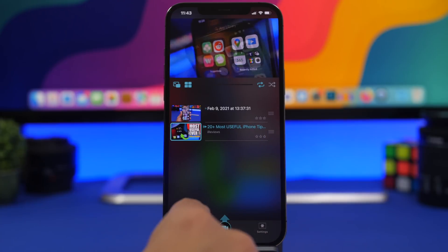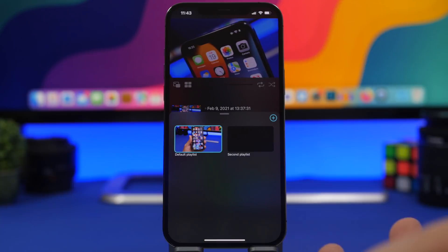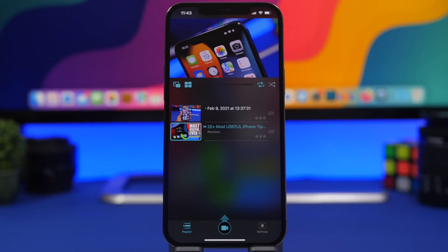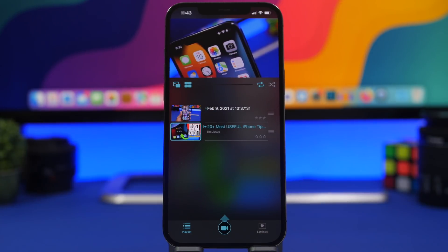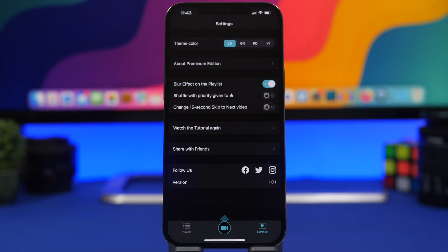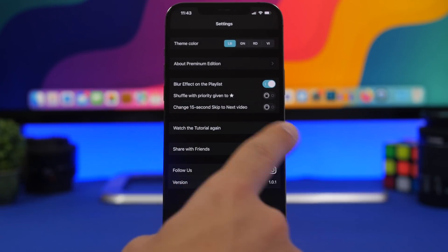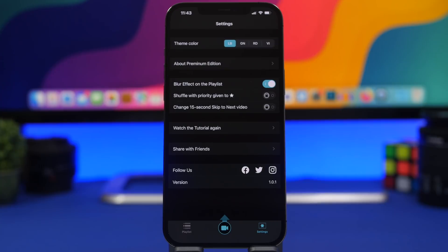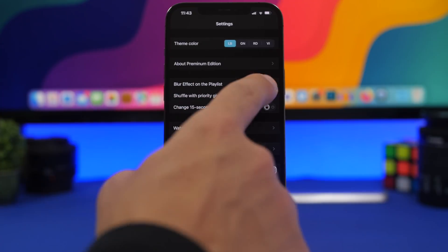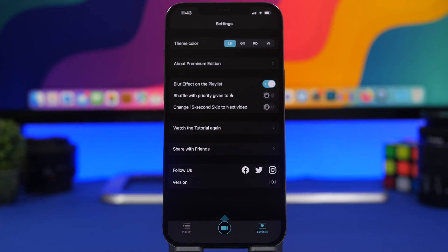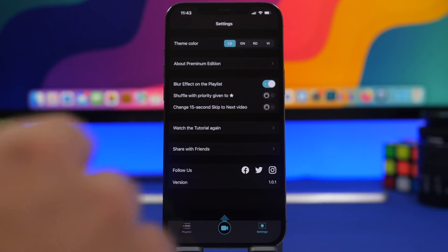You can create multiple playlists in the app and choose which one to play. In the settings, the default is a 15-second skip button — that's the iOS default for picture-in-picture. If you pay for the premium version, you can switch that button to skip to the next or previous video without waiting for the current one to finish.